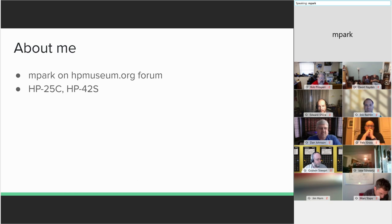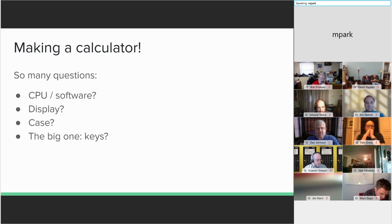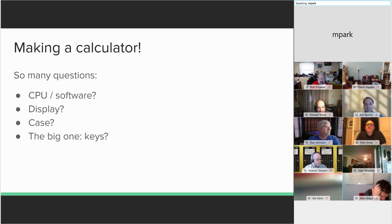I didn't have a clear goal in mind to start with. Mostly, I just had questions, whether to emulate something that already existed or to roll my own, a kind of processor, a kind of display. And of course, the biggest question was keys, because I wanted real keys. I didn't want a touchscreen. The keys, that's a whole can of worms.